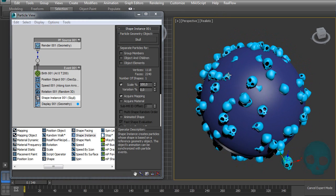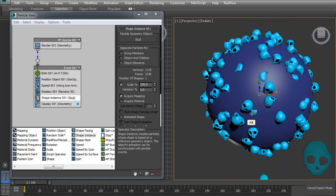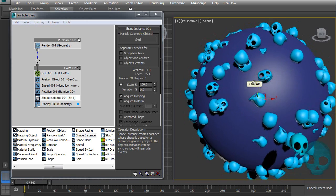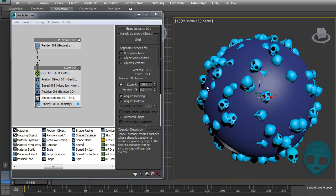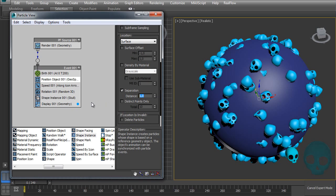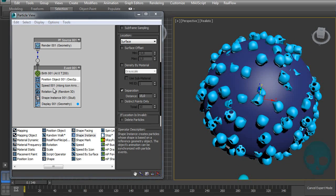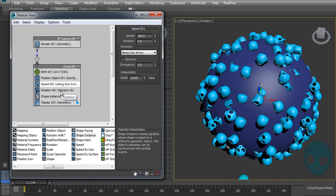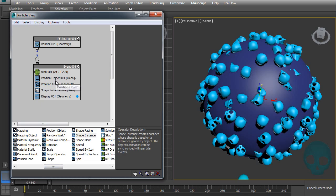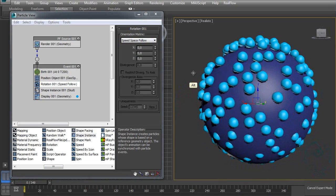Now the particles are all scattered on the sphere, but they all have a random rotation. So first, let's give them some separation — fifth is fine. And let's delete the Speed operator. There's no built-in option here to align the particles to the surface.